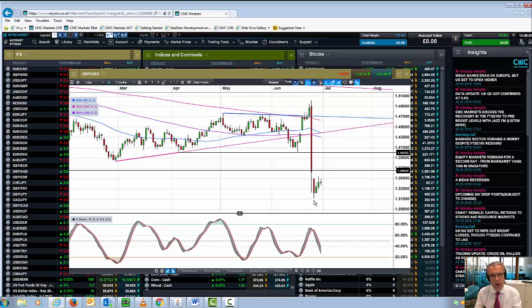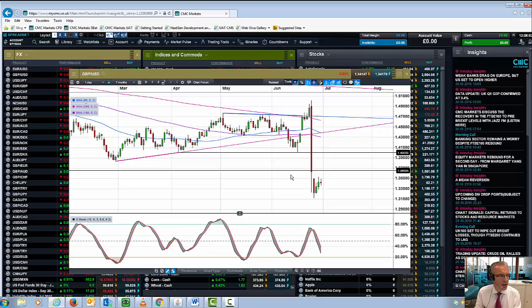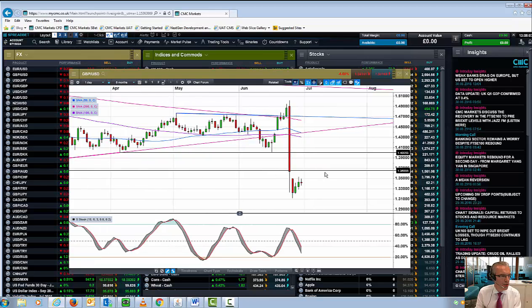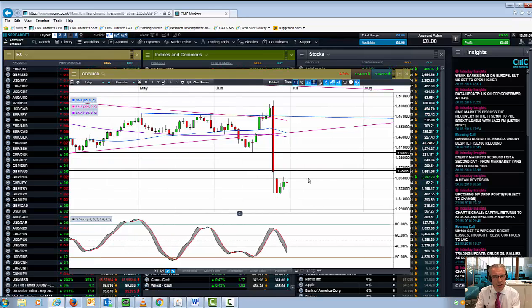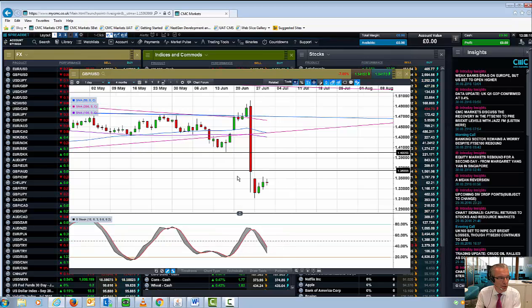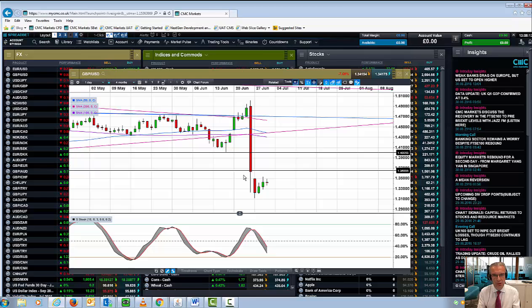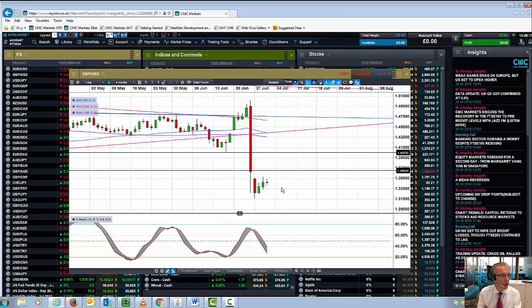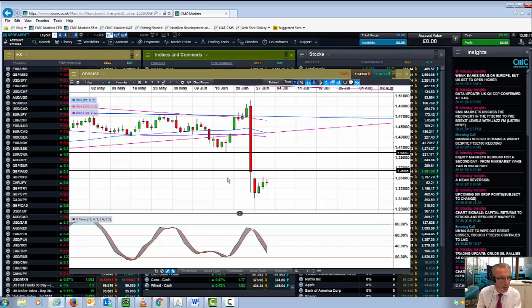But we haven't broken below 131, 130. I think that is going to be significant. If we can get back above 136.50, then there's a significant chance we could well stabilize. Certainly the strong dollar effect has now diminished quite a lot, and that could in the short term help underpin the pound.